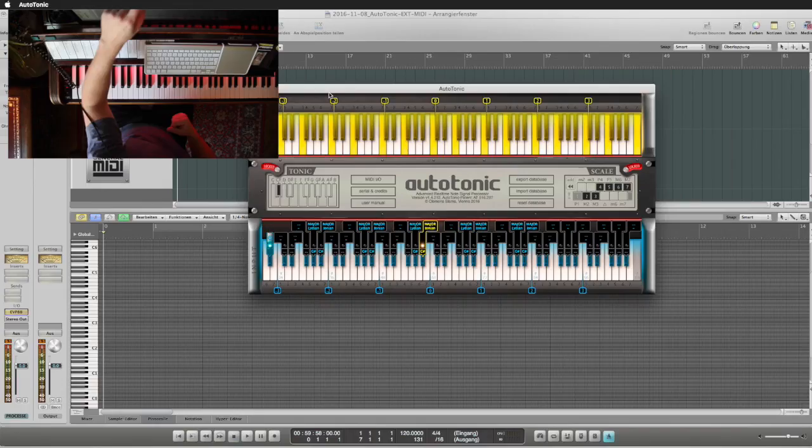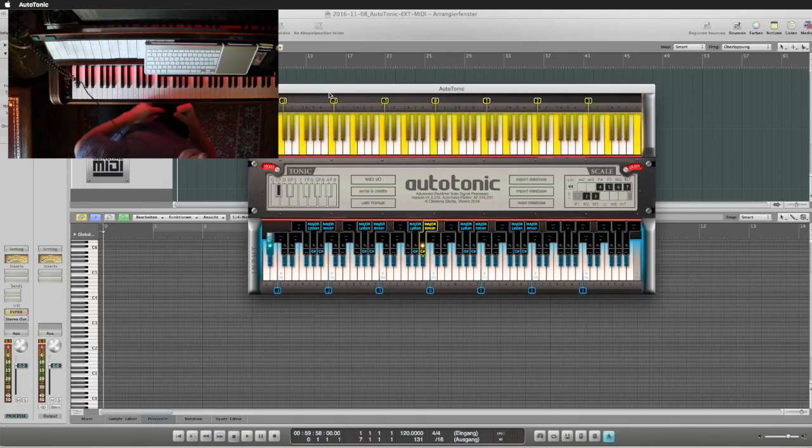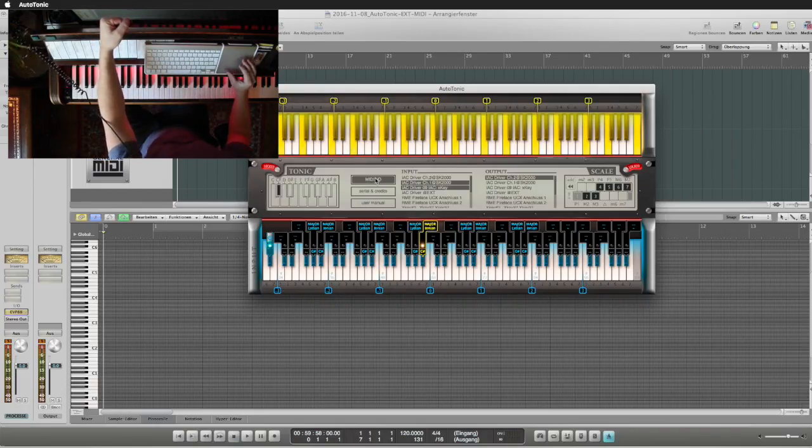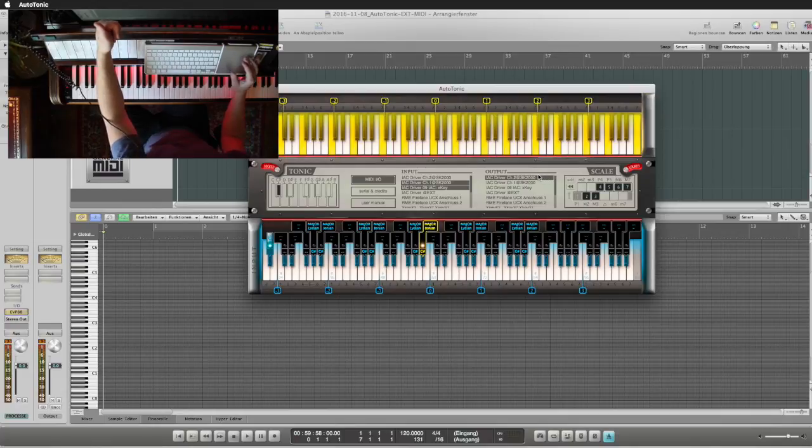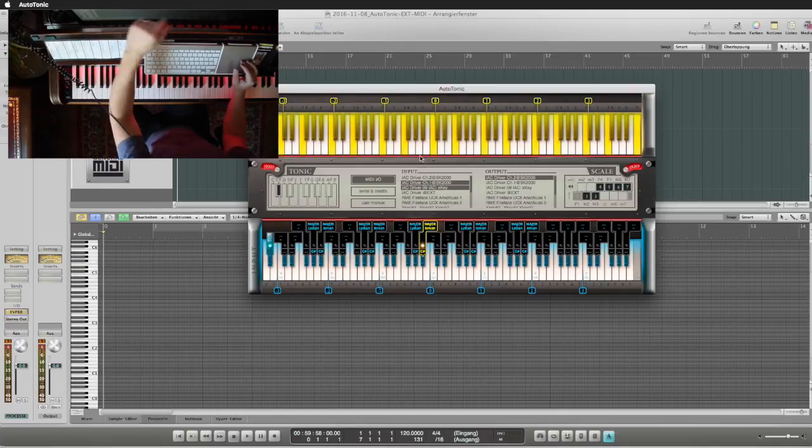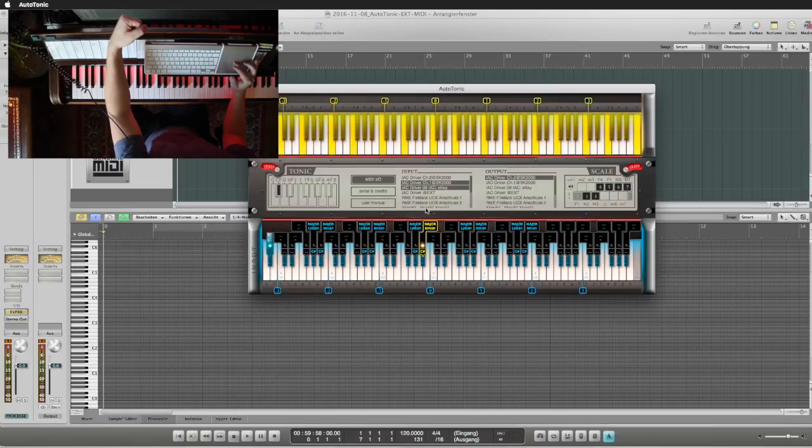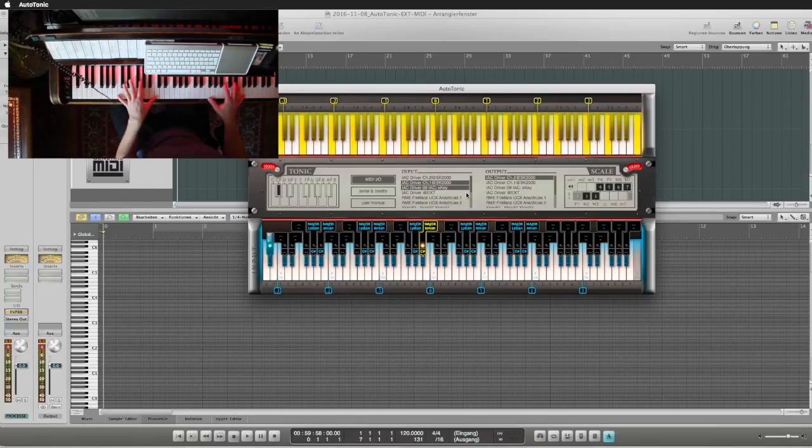When you look at the input and output sections within Autotonic, we can see we have our raw signal which comes from our hardware MIDI keyboard controller.